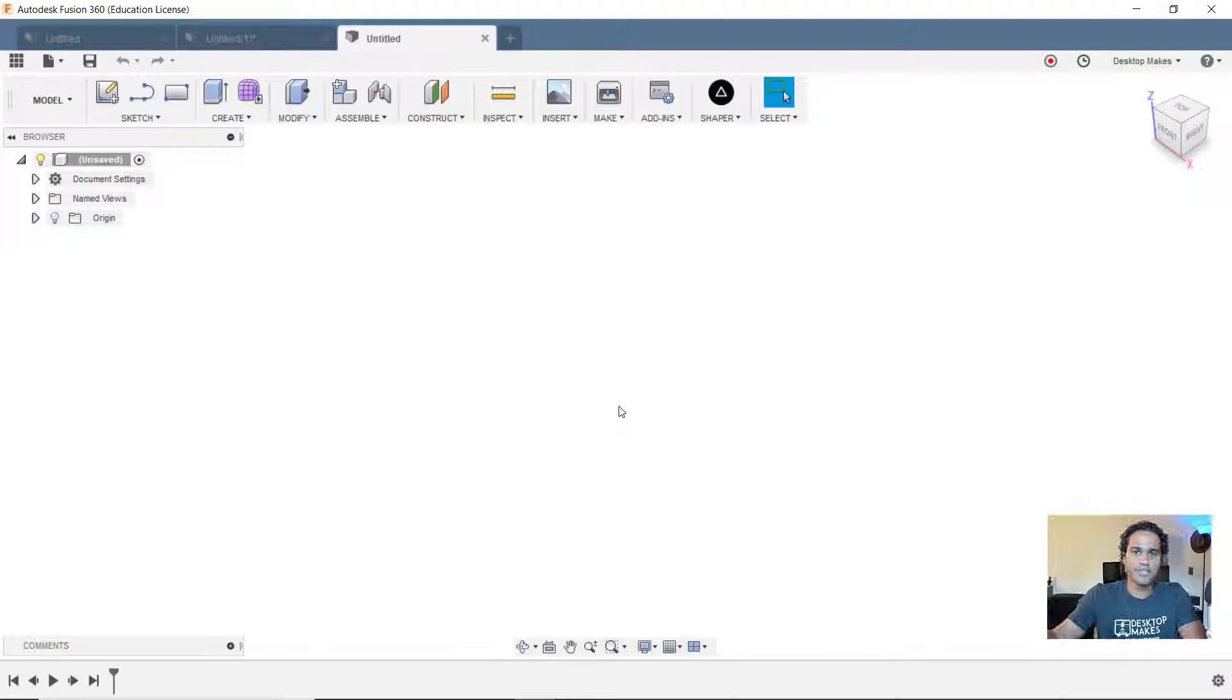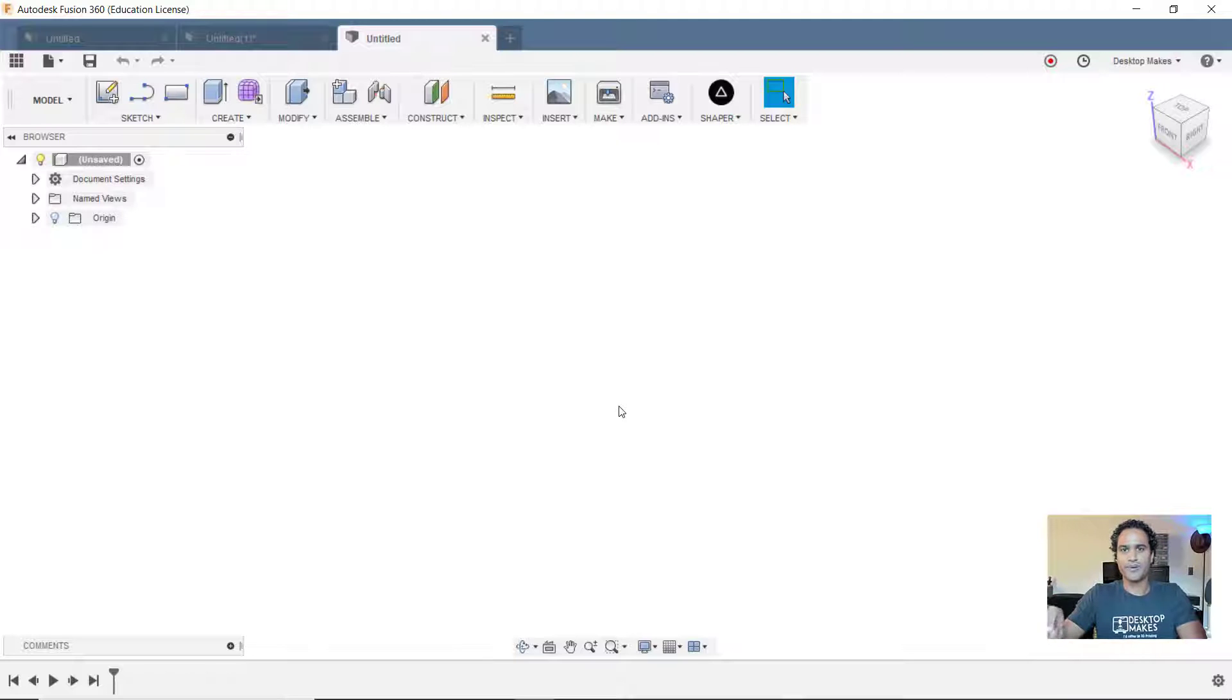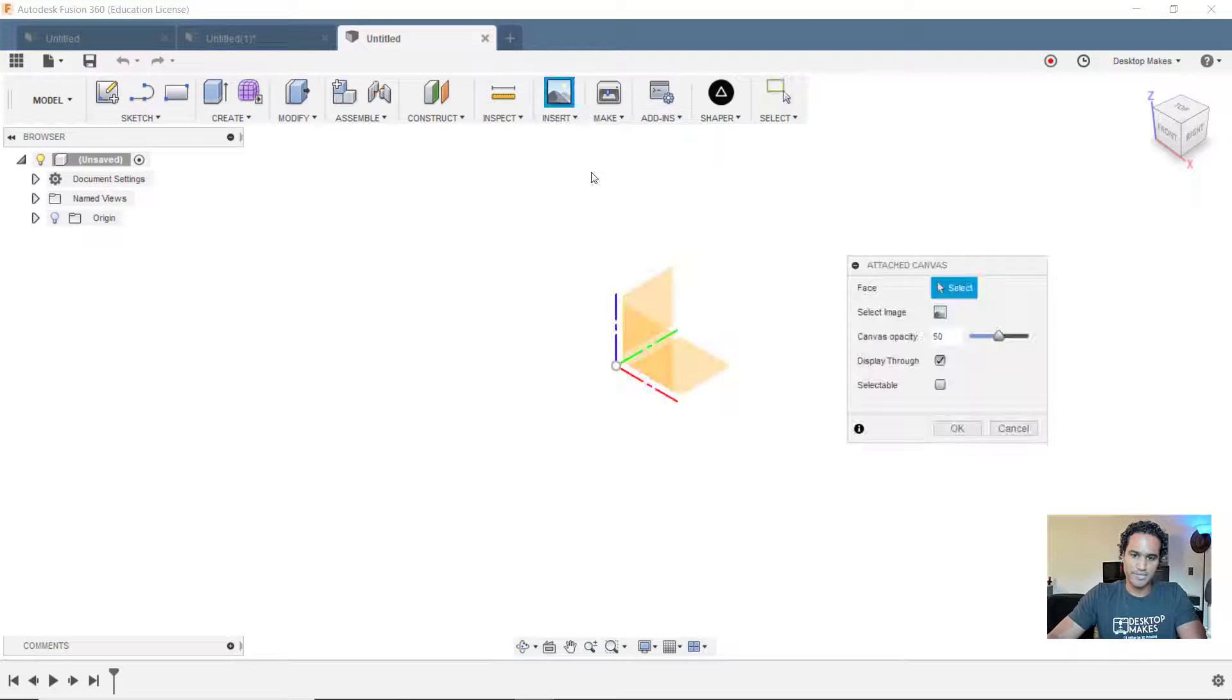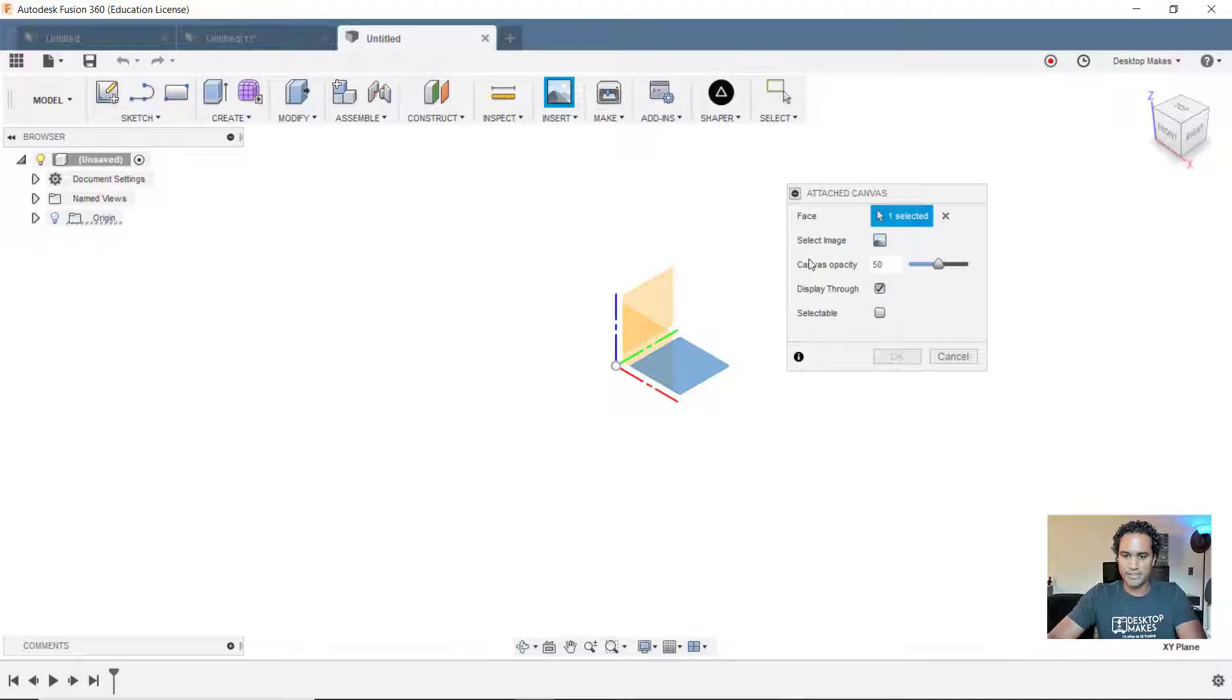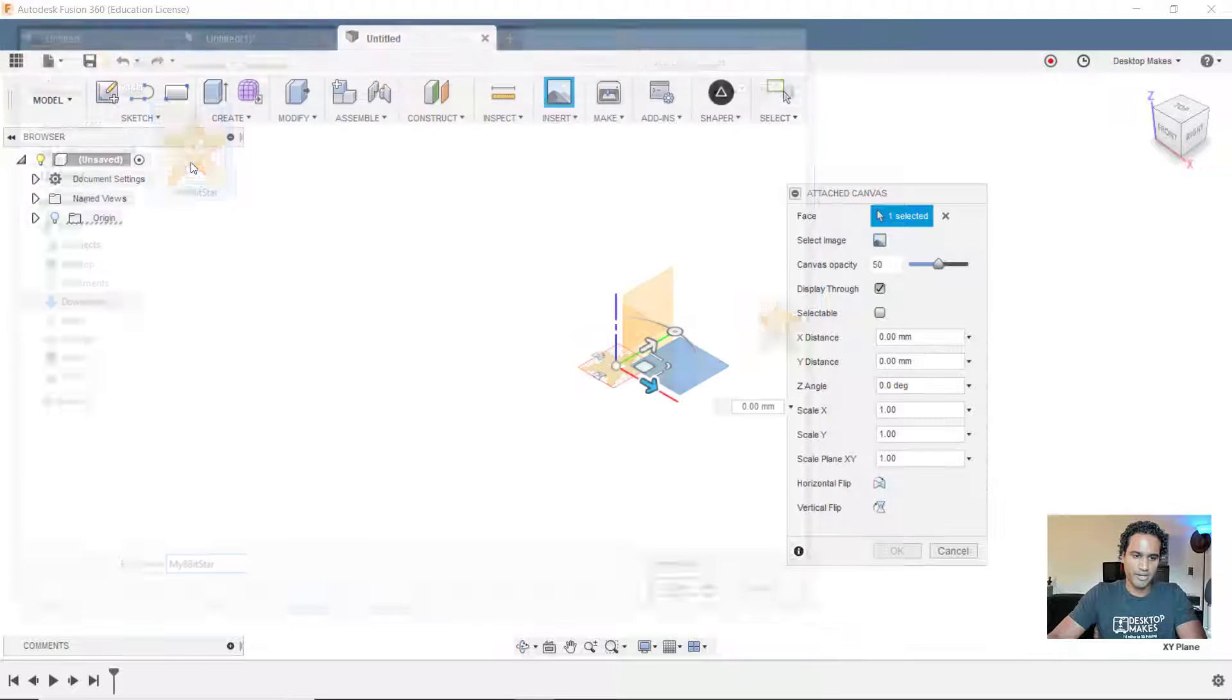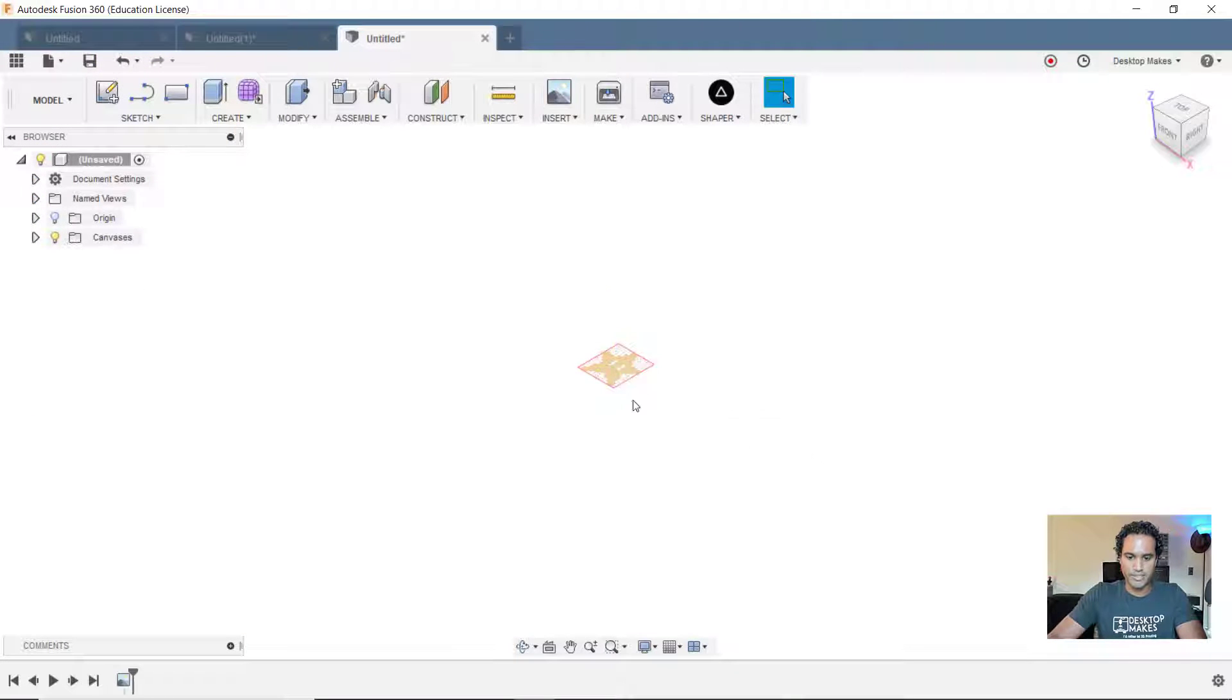We'll begin by bringing in an attached canvas, which is basically just a JPEG image that I created. Now I left the link down below if you want to download that image and follow along with me. So let's start by going to insert down to attach canvas, and we're going to get this dialog box for face. Let's select our XY plane. We'll click on select image, navigate to our image here. I'm going to double click and click okay. You'll see that that image is brought in.